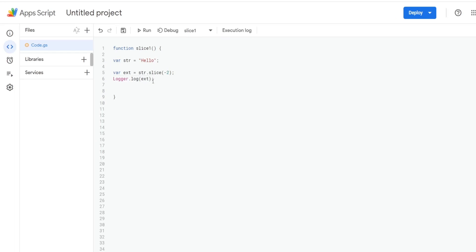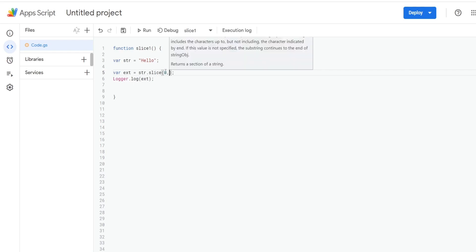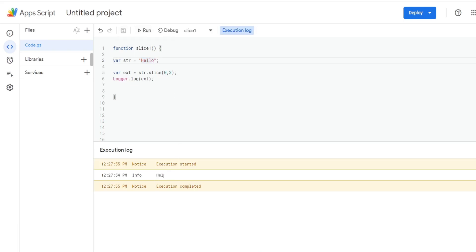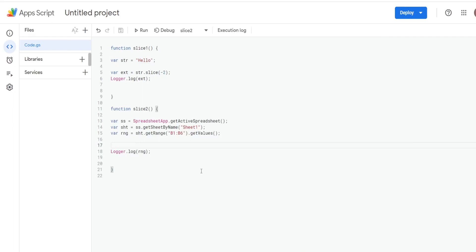If we wanted to capture the first three letters of our string variable, I could input a value of zero for the first input and then a value of three for the ending input. Three would be the second-to-last letter because the count starts at zero. I hit save and run and we get the first three letters.